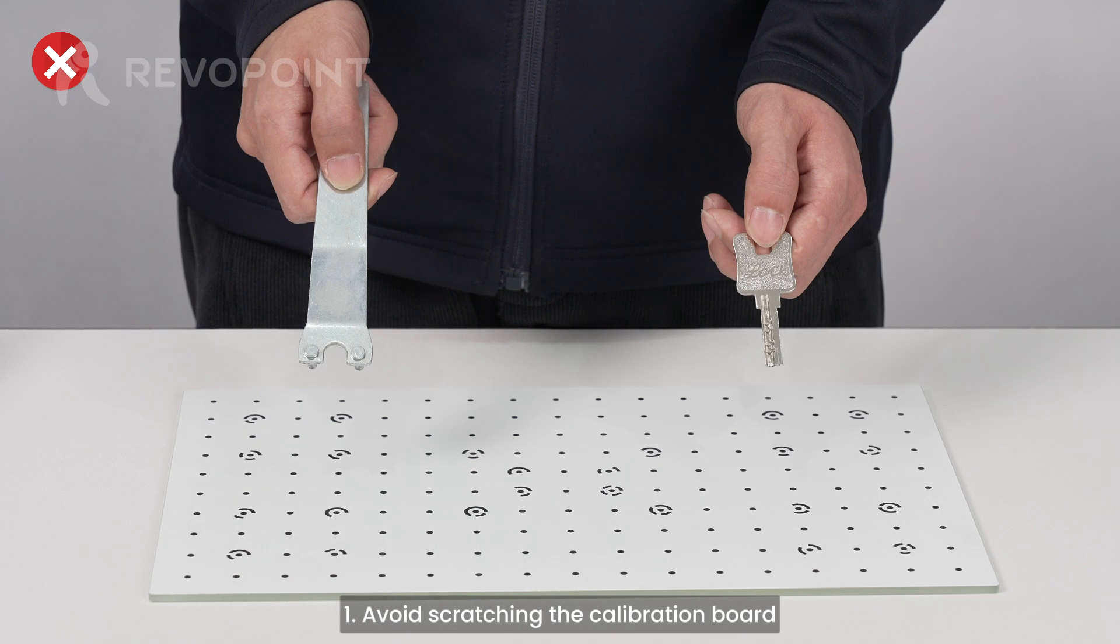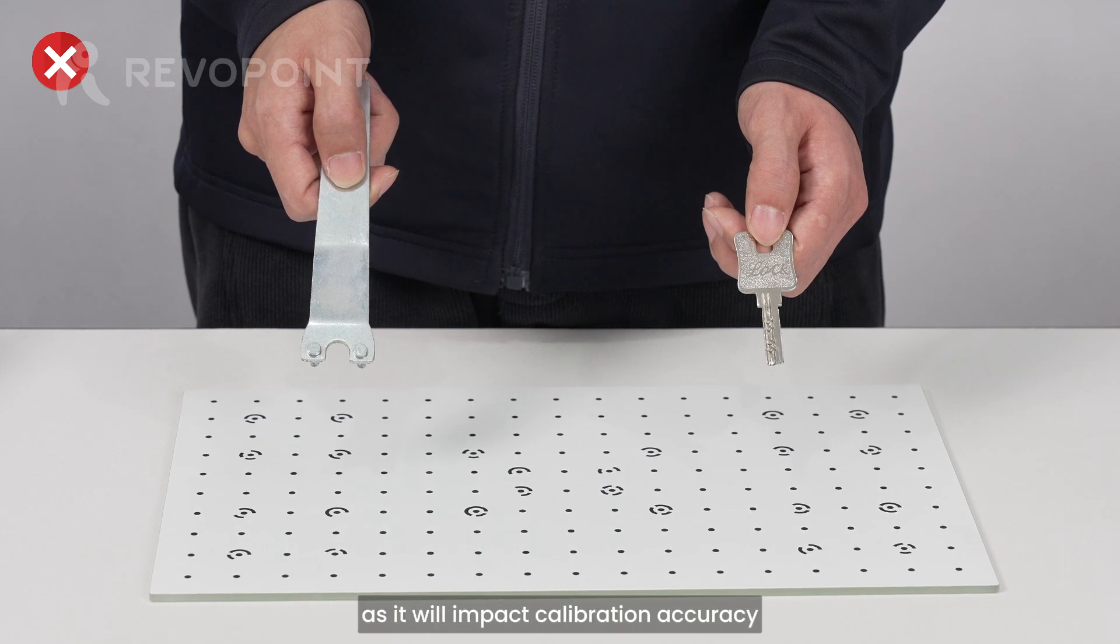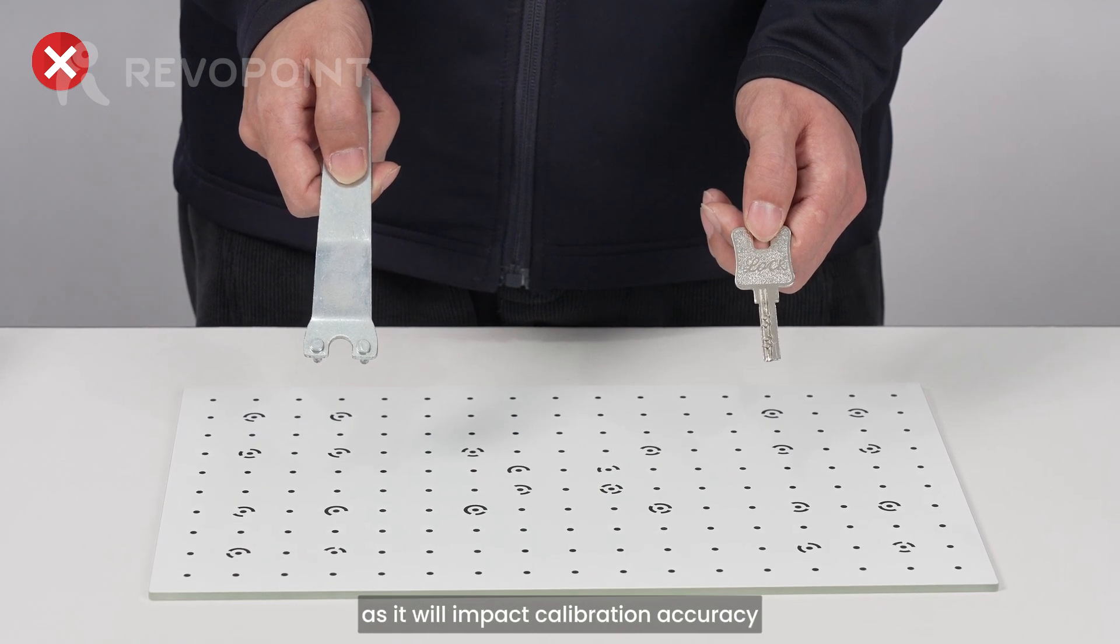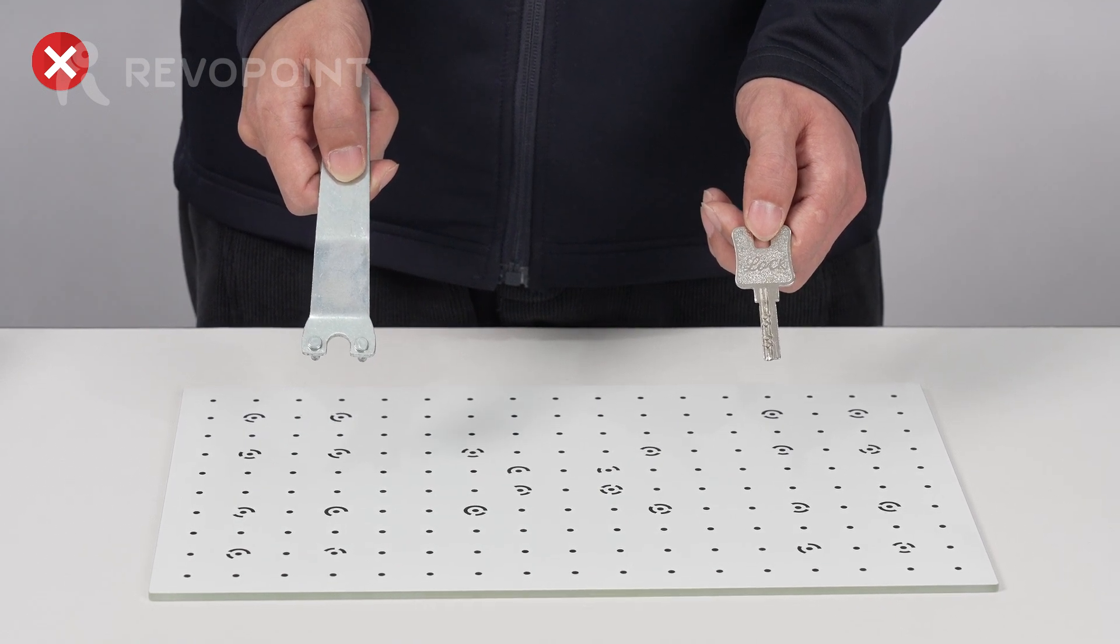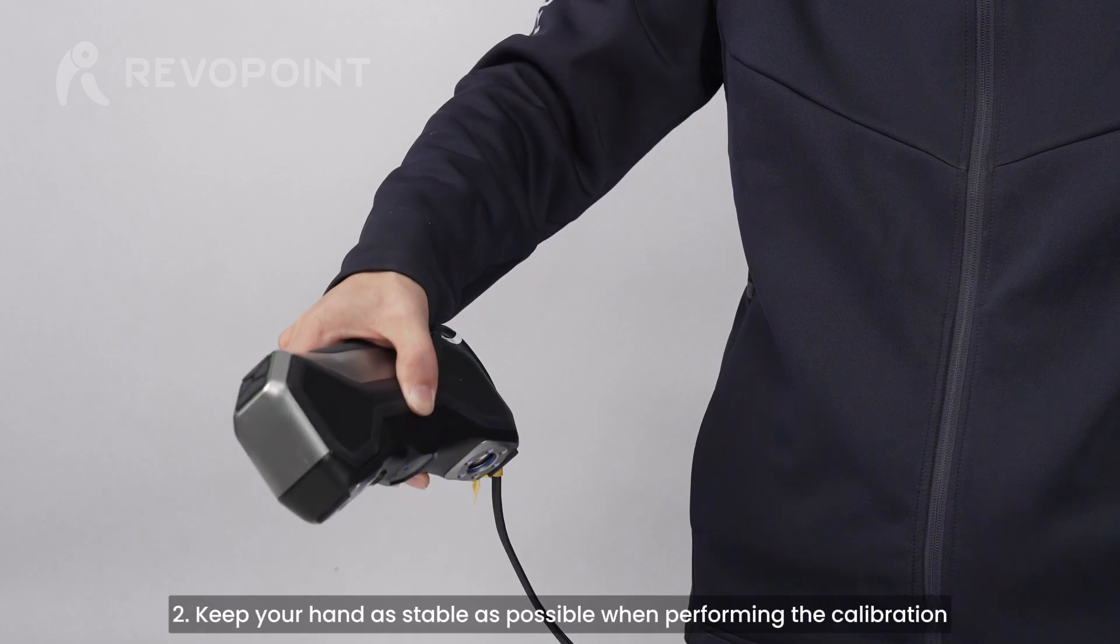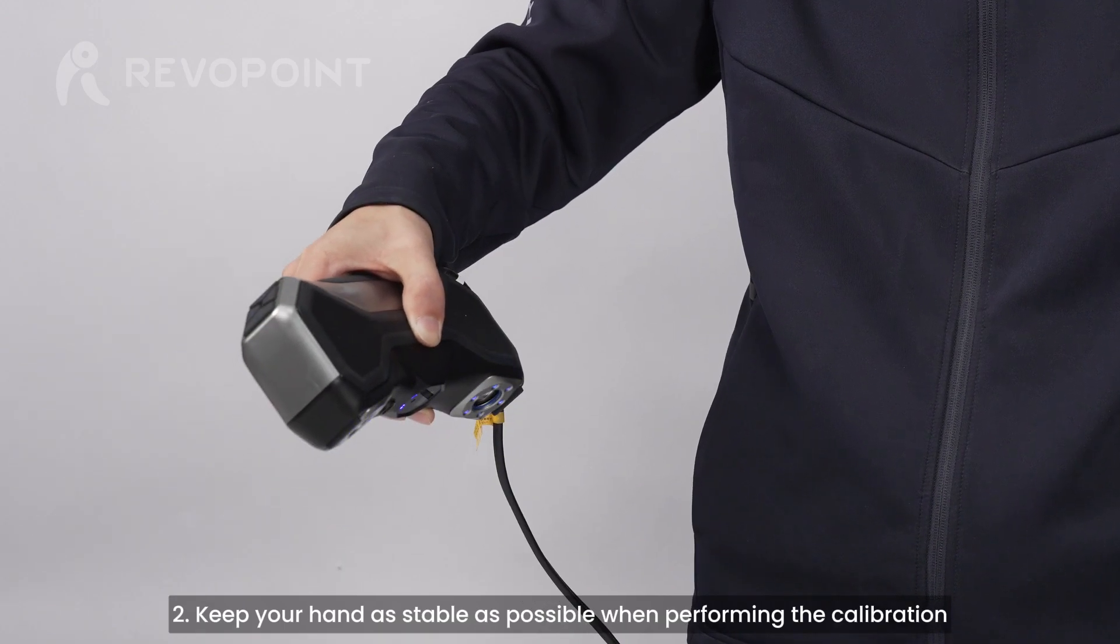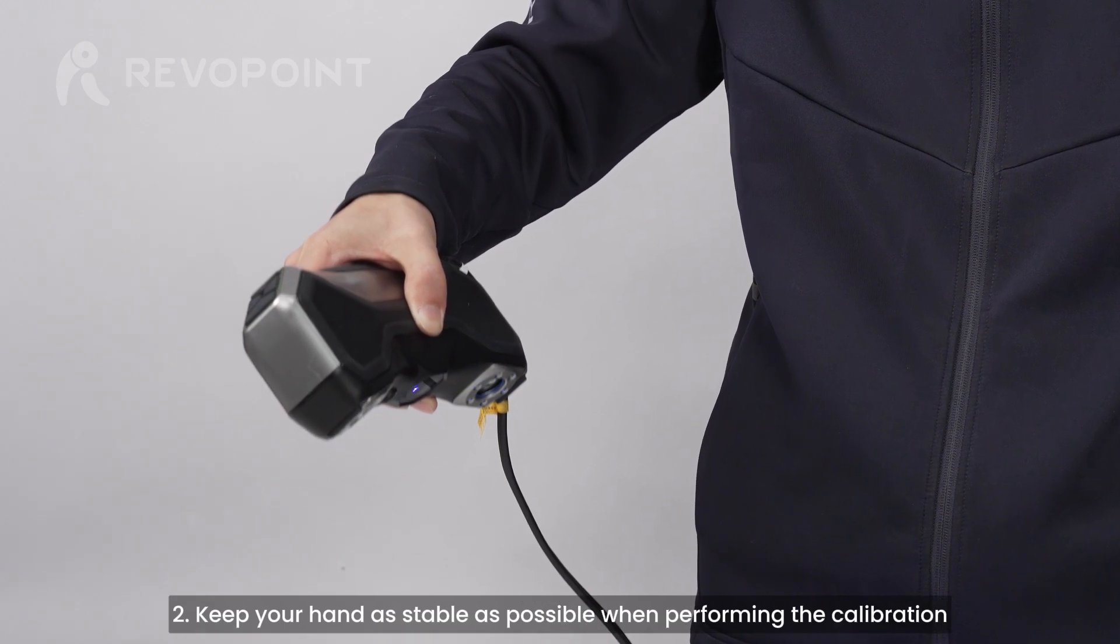Avoid scratching the calibration board, as it will impact calibration accuracy. Keep your hand as stable as possible when performing the calibration.